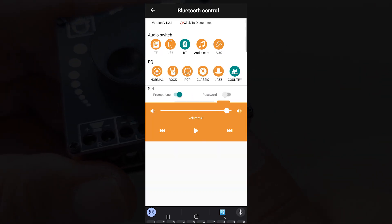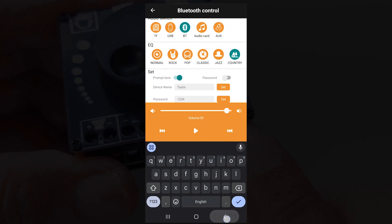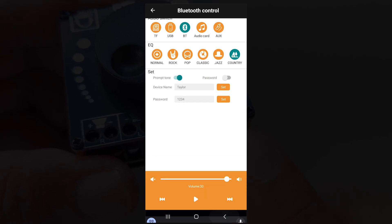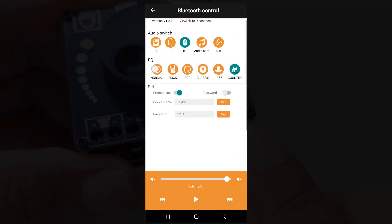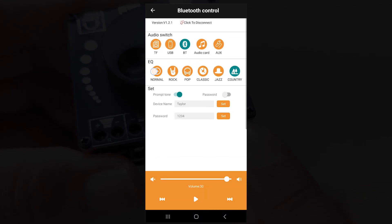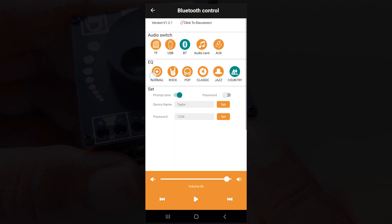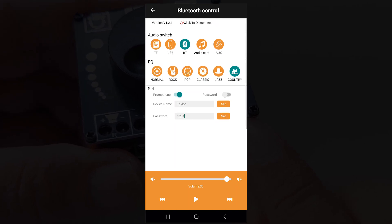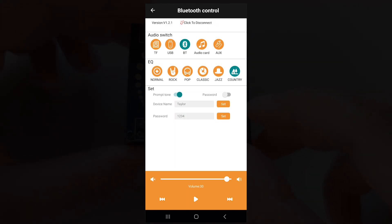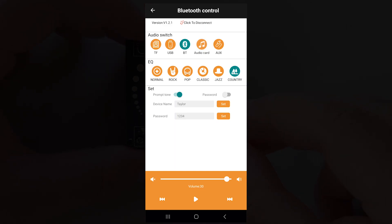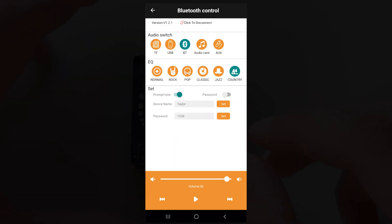Number two, with the app you can set a new Bluetooth name. This name will be shown to all devices, even those connecting for the first time, and it will remain the same when the device is turned off. Number three, the app also allows you to create a Bluetooth password to prevent others from connecting to your sound system.